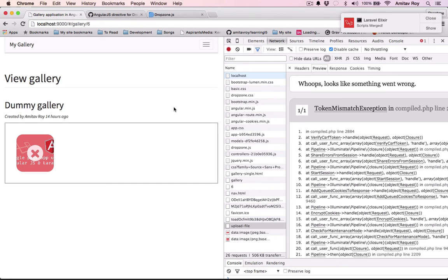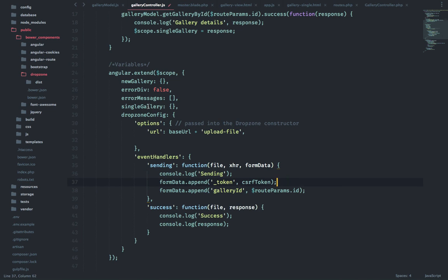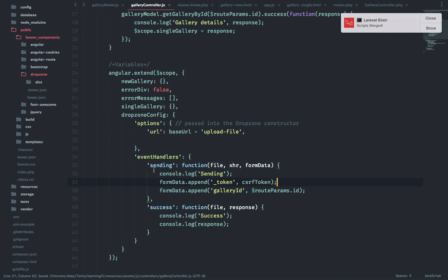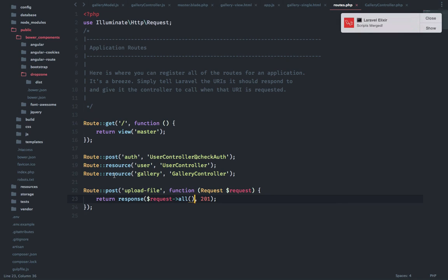That's how we can implement Dropzone inside Angular and get a success from the request. In the next tutorial we will handle the uploading of the image, first into the local file system and then into S3 bucket. Thanks for watching guys. If you like the video, do click on the thumbs up icon and subscribe to my channel.